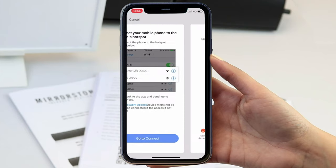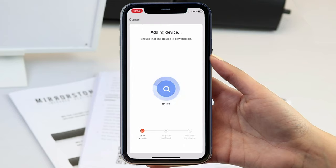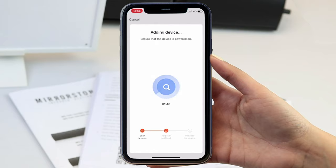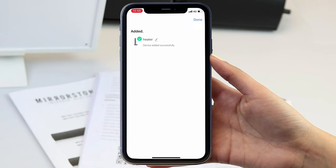Once you have connected, head back over to the app and it will try to connect automatically to find your heater. Once this is complete, the screen will read device added successfully.